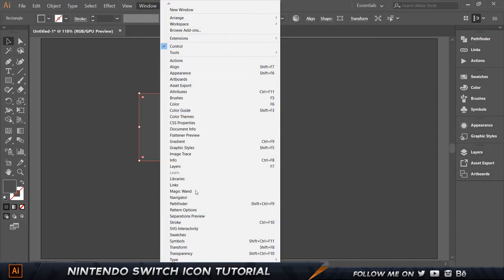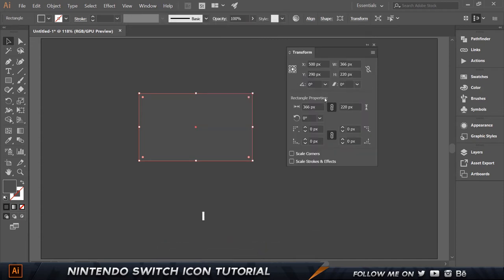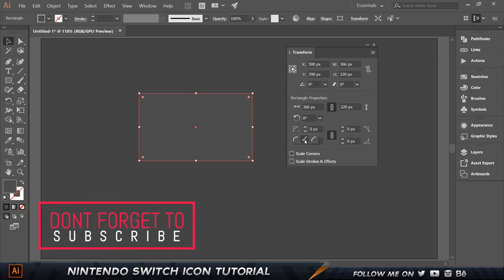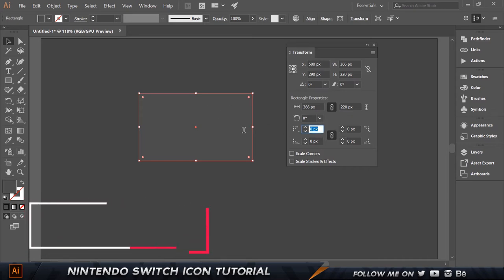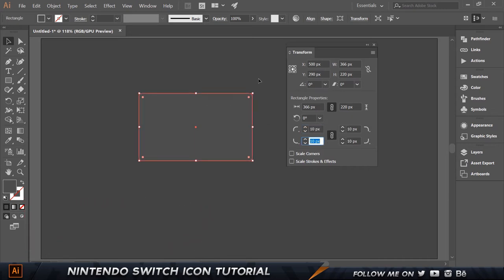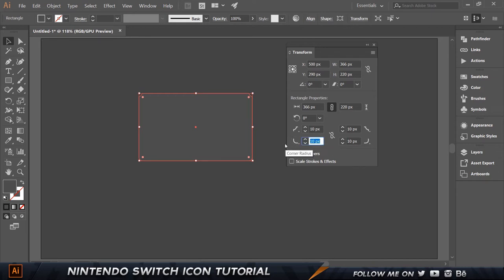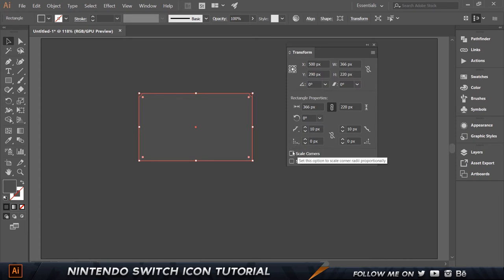We can go to Window and choose Transform. Now here I'm gonna click on this inverted round option and set this to 10. You want to set the top corners to rounded at 10, and the same over here set to 10 as well. For the bottom we want that flat, so we'll click this button to unlink and set both bottom corners to zero.